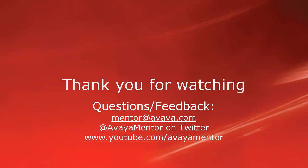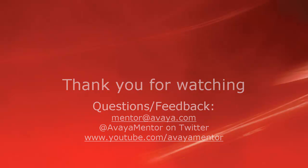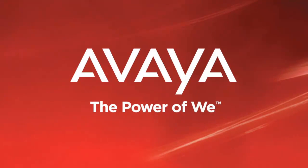Thank you for your time today. We hope this information is useful to you. We welcome comments, questions and feedback at mentor at avaya.com or on Twitter at Avaya mentor. Thank you for choosing Avaya.